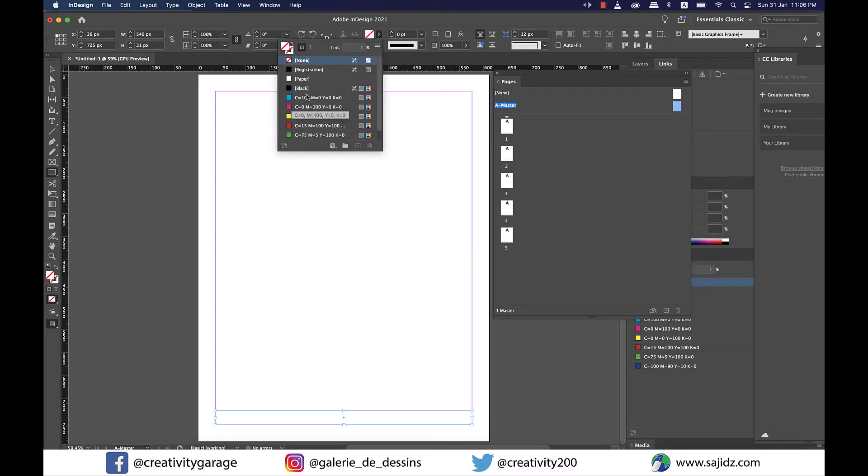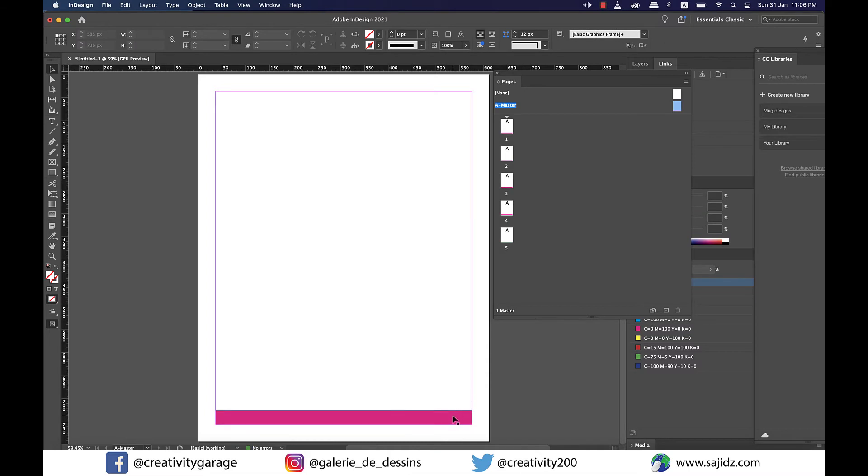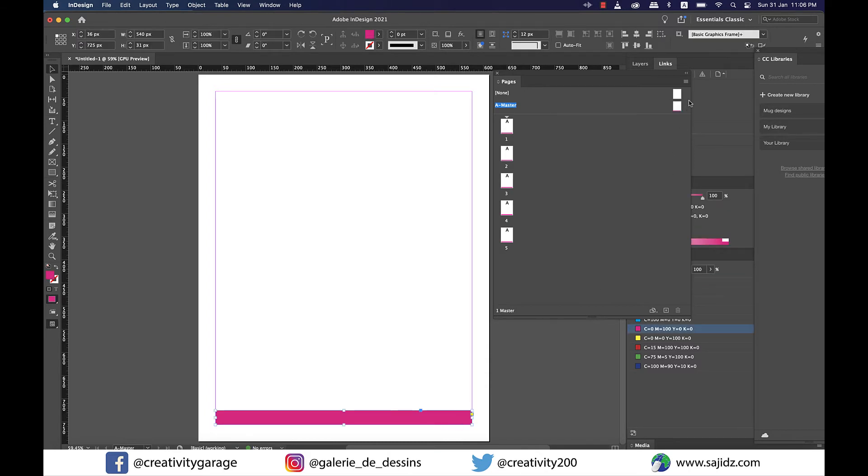The moment you set this on a master you'll find it reflecting on the thumbnails of each page which means that your A master has been successfully applied to those pages. You can even double click on each page to verify this change.